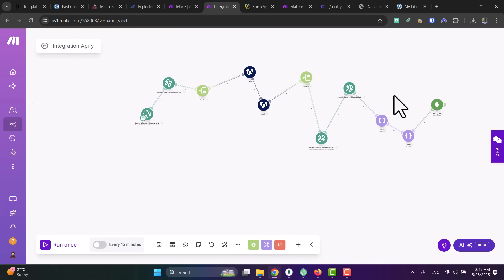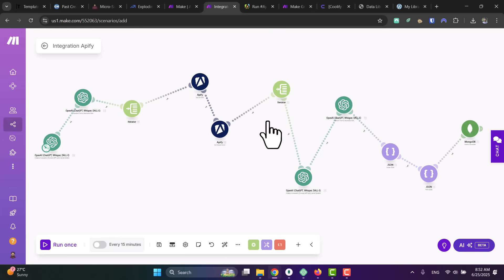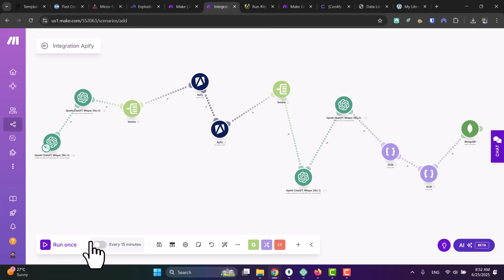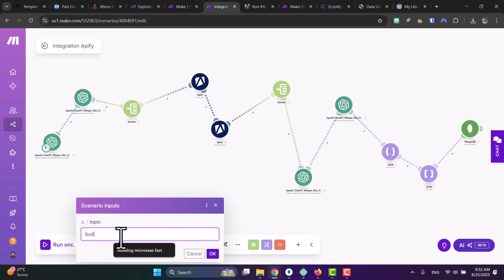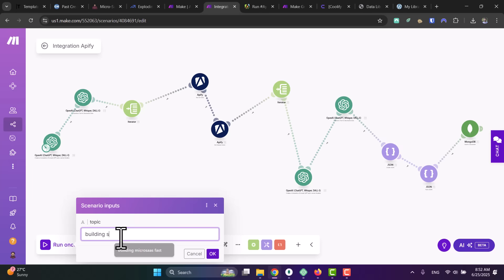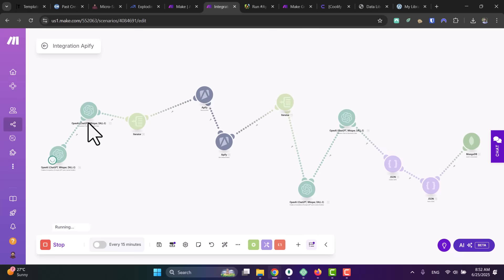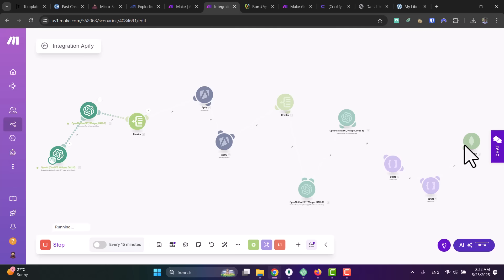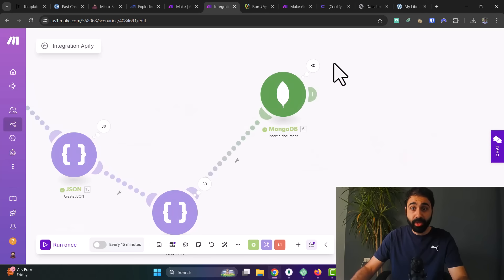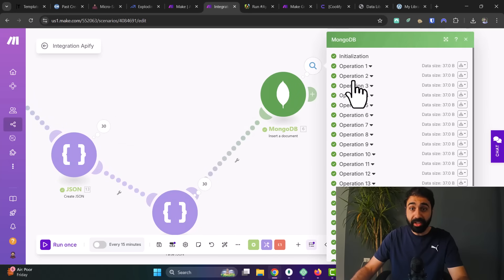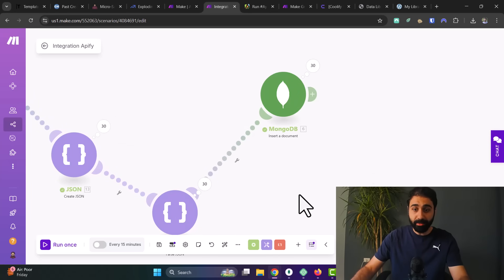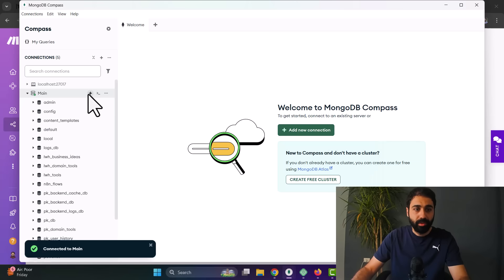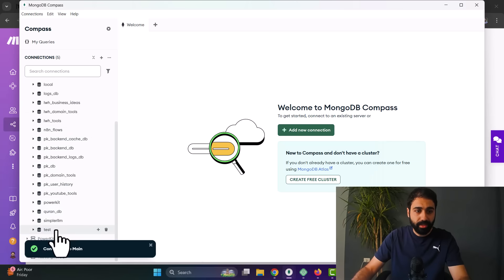So let's run this scenario once. Enter a topic—for example, about building SaaS on WordPress. So what will happen now is the AI will generate multiple keywords based on my topic. It will scrape Reddit, collect the data, analyze with AI, and save to Mongo. I hope the idea is somehow simple. We are just collecting data from Reddit, analyzing with AI, and saving to our database to build our library. So let's wait a little bit, and perfect, we got three records in our database.